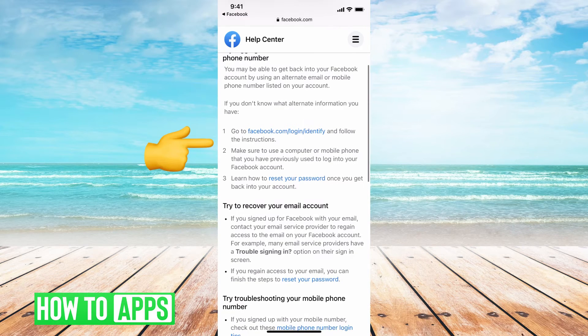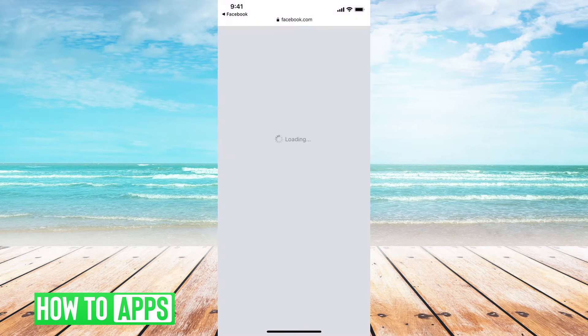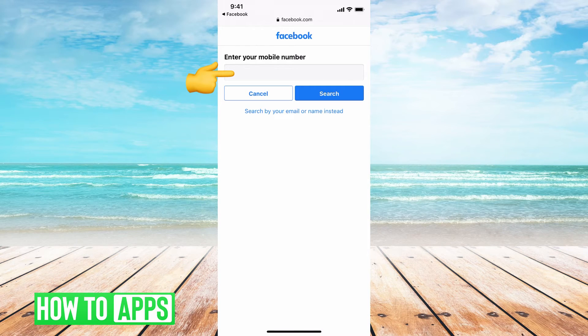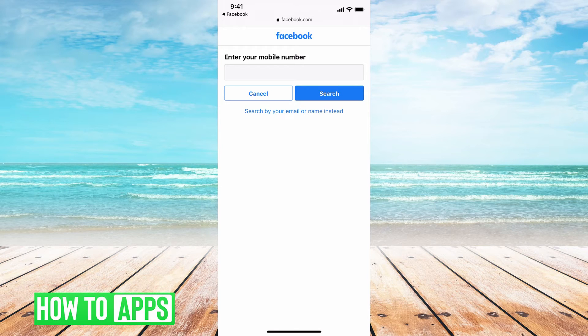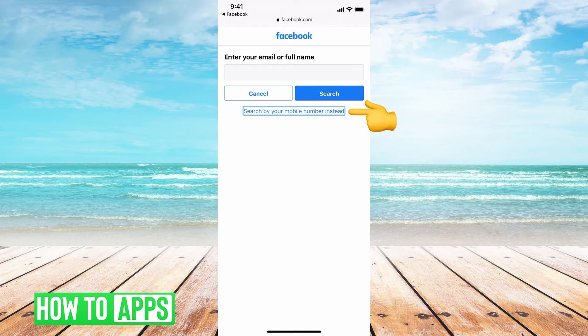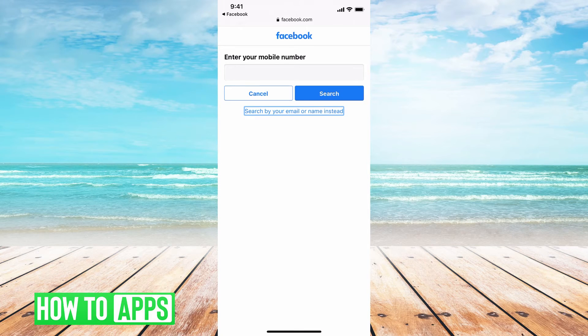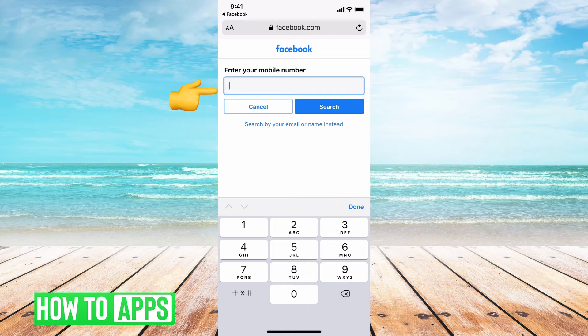Now it's saying to enter in the phone number that was associated with the account, or search by mobile number or email or name.